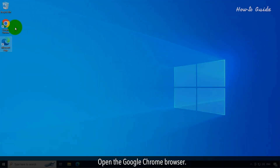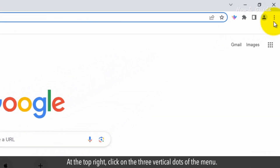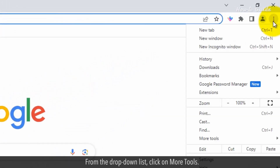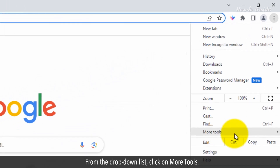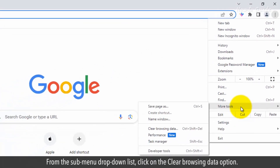Open the Google Chrome browser. At the top right, click on the three vertical dots of the menu. From the drop-down list, click on More Tools. From the sub-menu drop-down list, click on the Clear Browsing Data option.